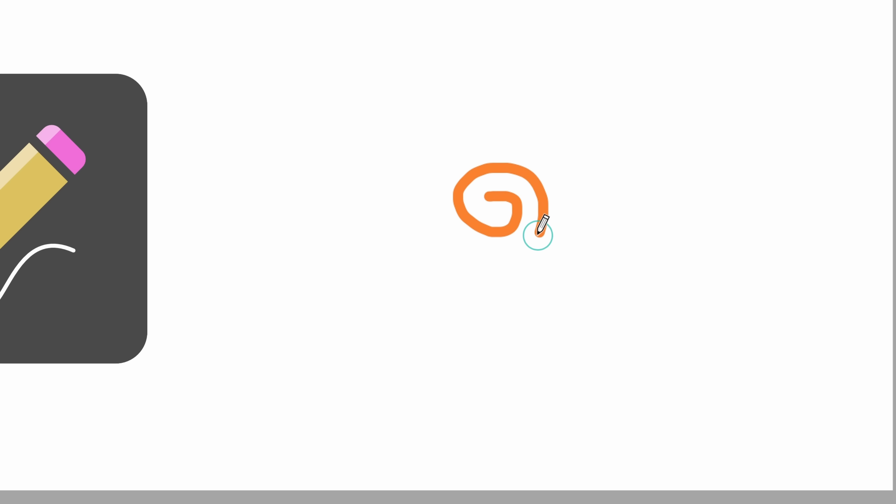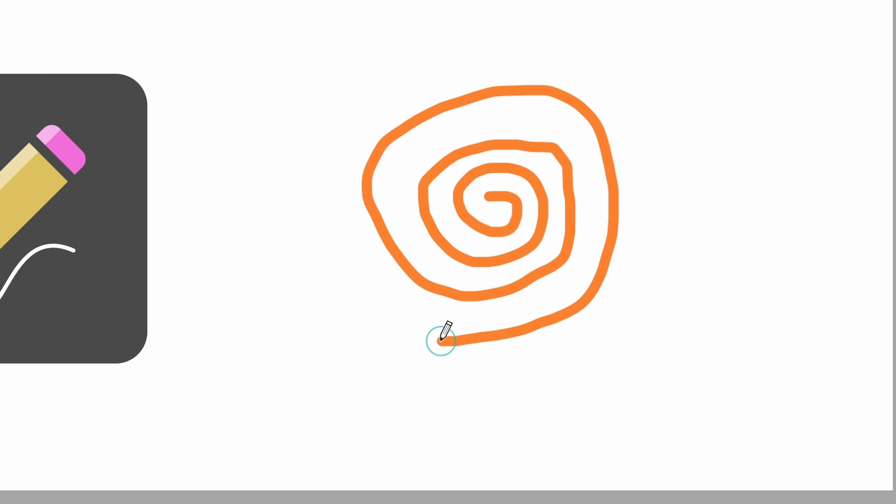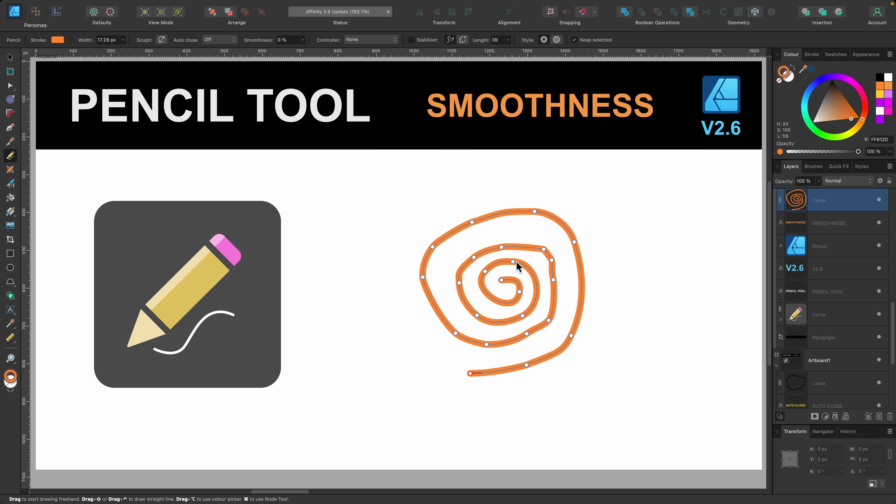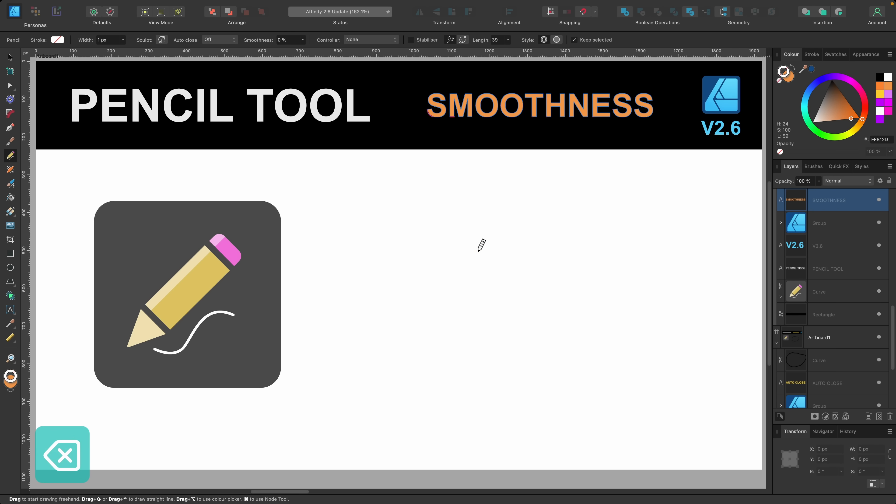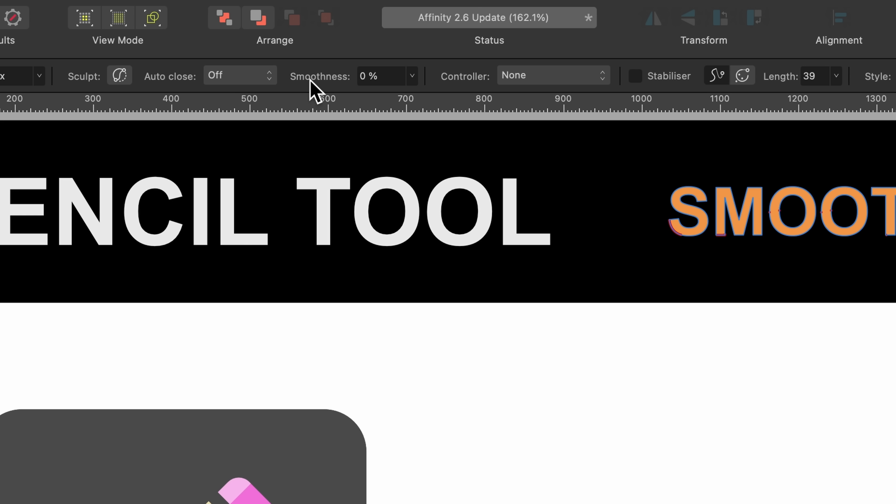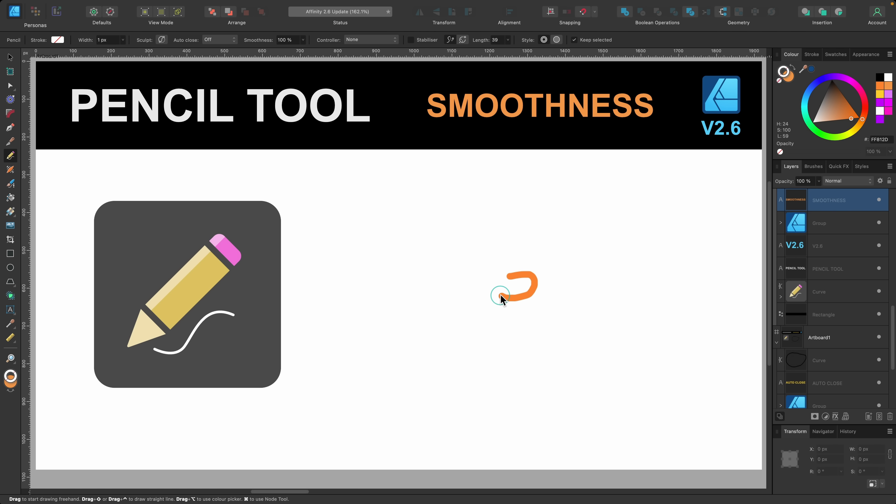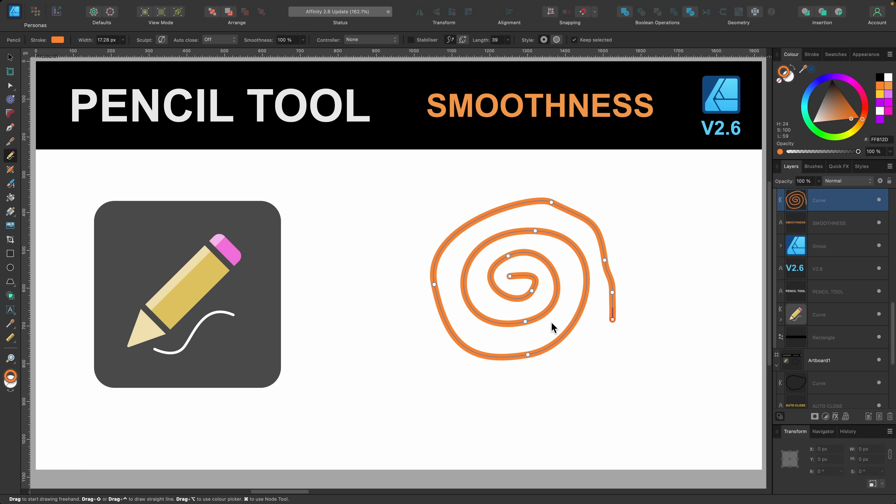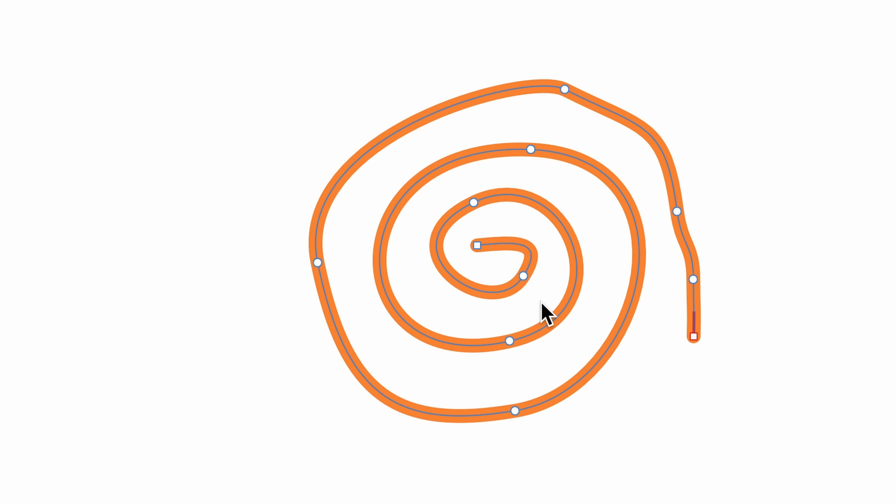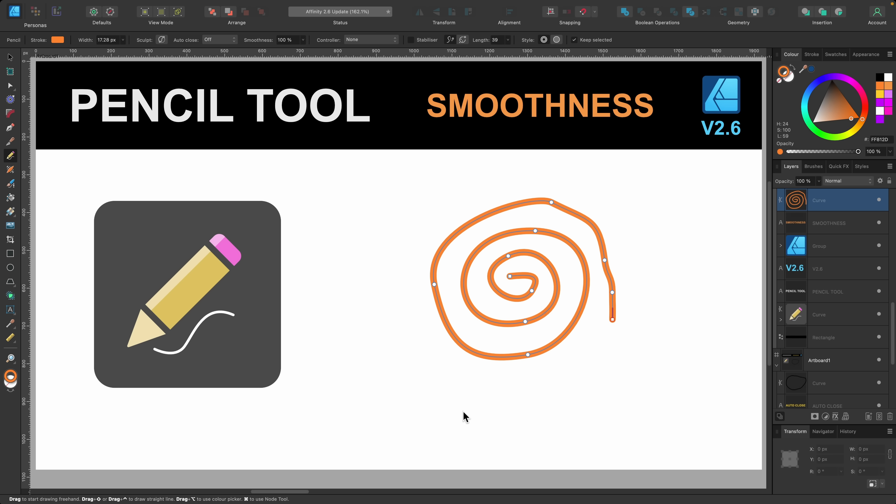So I'm going to click and drag out and draw some kind of spiral shape here and there we go. You can see there are many nodes and it's not very smooth because we put it on smoothness zero percent. So if I go ahead and delete that and we go up to smoothness and I'll drag this up all the way to 100% and I'll try again. I'll just drag and draw out that same kind of shape again and let go. And you can see even though I didn't do the best job there are way less nodes in there.